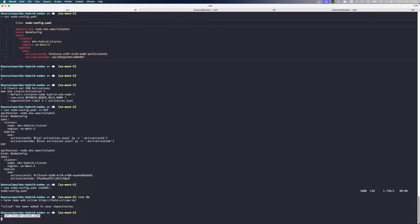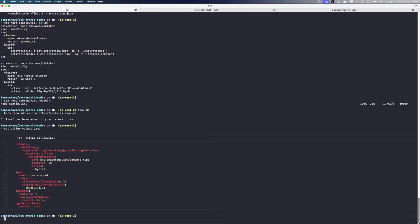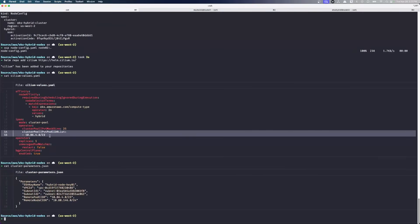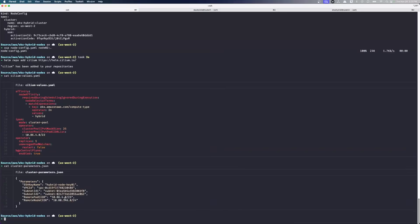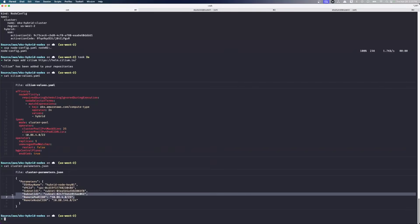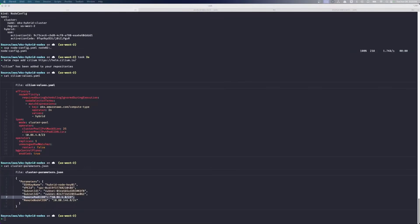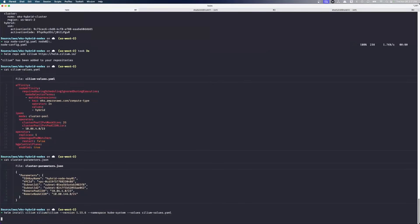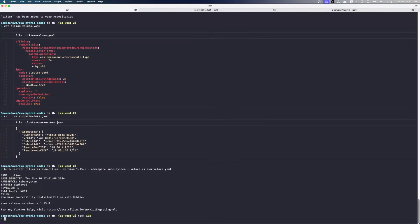We're going to take a look at our values here. Now, most importantly, our PodCIDR. If we look at our cluster parameters, we can see that our PodCIDR here matches our remote PodCIDR here. So this is telling Cilium, I want you to use this CIDR for IP addresses for my Pods. And then we're telling the EKS hybrid nodes cluster that this is the CIDR for our remote Pods. So now we're going to go ahead and install Cilium.